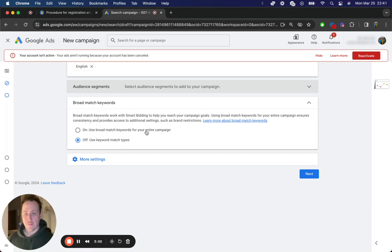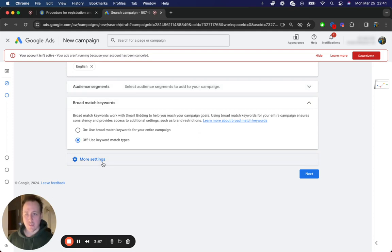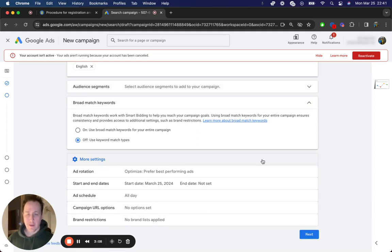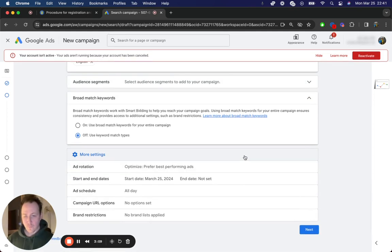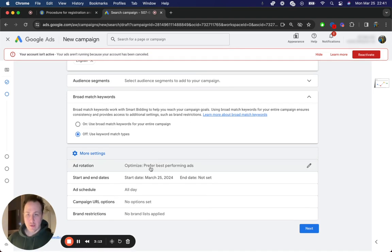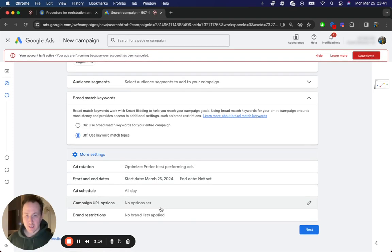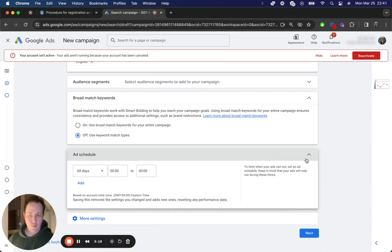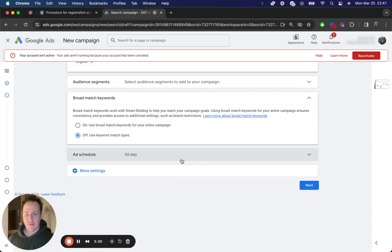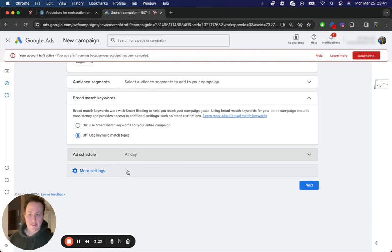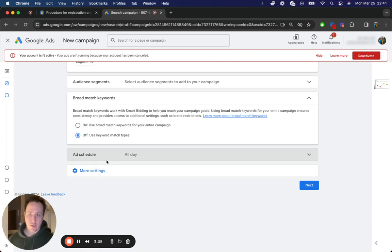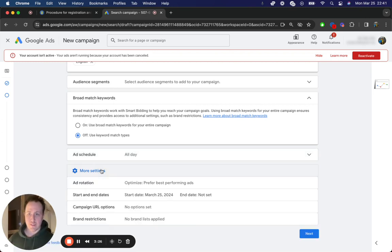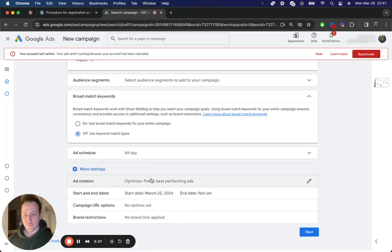And then for broad match keywords, I would just go with off because you don't want Google to kind of decide willy-nilly what it's going to run. You want to be able to set the keywords. Now, under more settings, it's a little bit more interesting. You could choose an ad schedule, which you could run when people are at home in the morning, anytime like that. All day is fine. You'll get data further on into the campaign where you can then just choose a specific ad schedule.